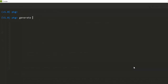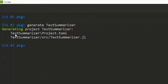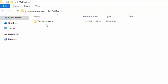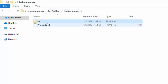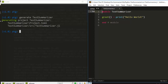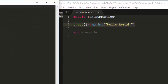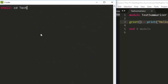We run generate then the package name: TestSummarizer. It generates the package for us — it's created a Project.toml file and a source file. Inside the test folder we have a source file and the TOML file. If I open it in Sublime, this is the name of the particular package and file. I'll cd into the TestSummarizer directory.